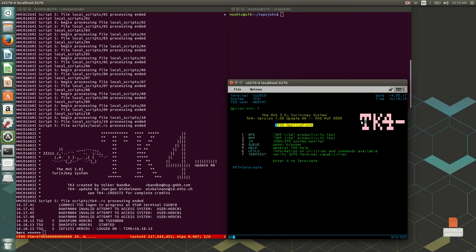One of the main things to understand when we think about data on the mainframe is that the mainframe treats files a little differently. First of all, files in the MVS world are called datasets. In the Windows and Linux world, every file is just a stream of bytes. In Windows there is a carriage return and a newline at every end of a line, and in Linux there is only the newline — but other than that, every file, whether binary or text, is just a stream of bytes.